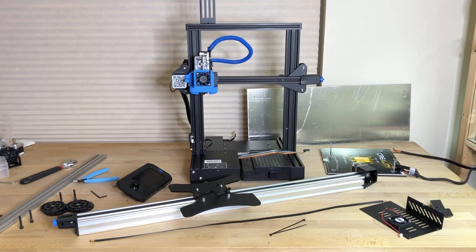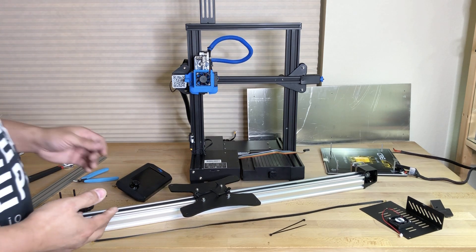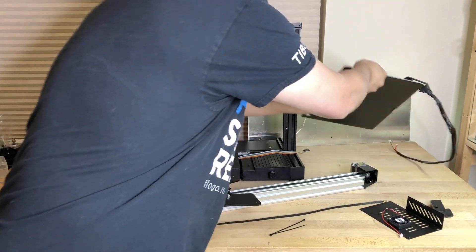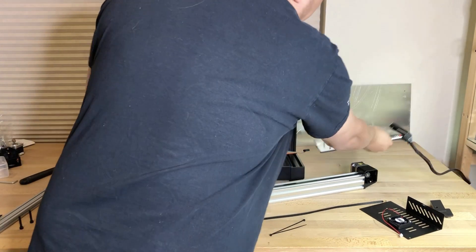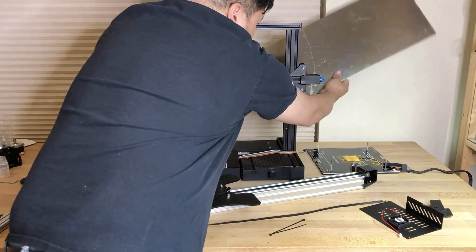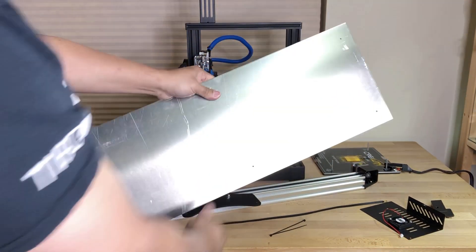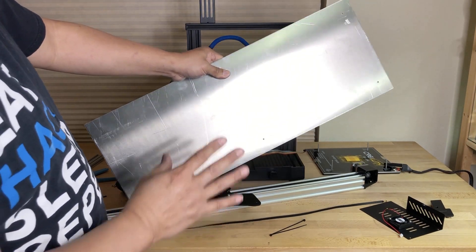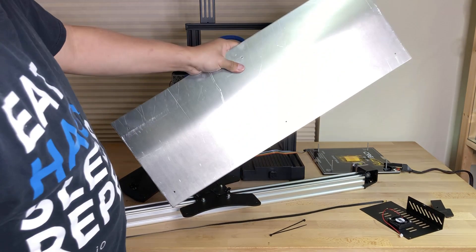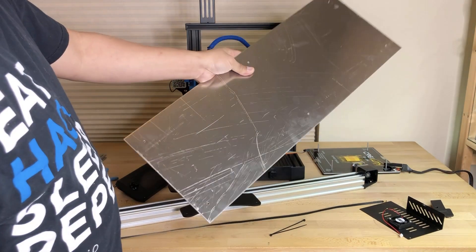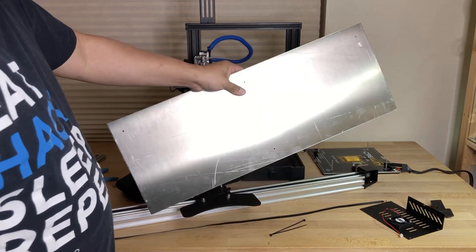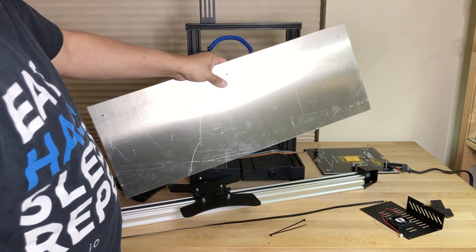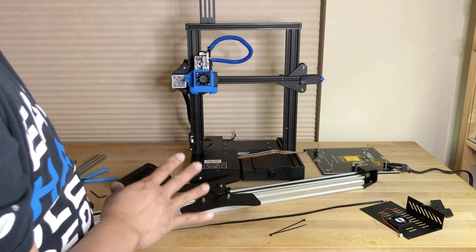Let's take a look at how to take an Ender 3 version 2 and extend the bed from the standard 220 millimeter by 220 millimeter to 220 millimeter by 610 millimeter. To be specific, this is a 1/8 sheet of aluminum that is 9 inches wide by 24 inches long, and we are going to take this and make it the bed for the Ender 3 version 2.